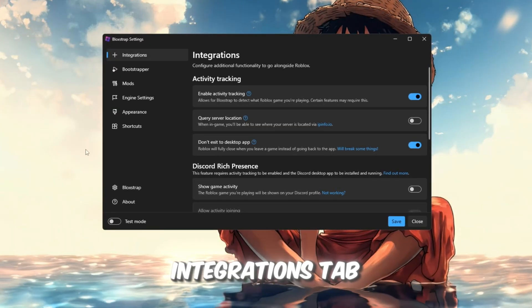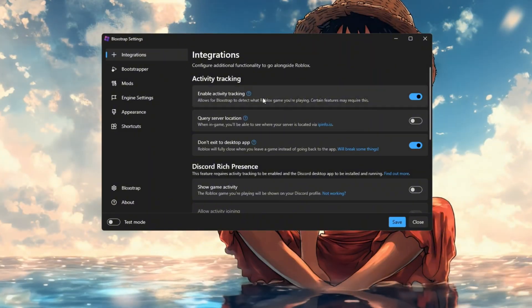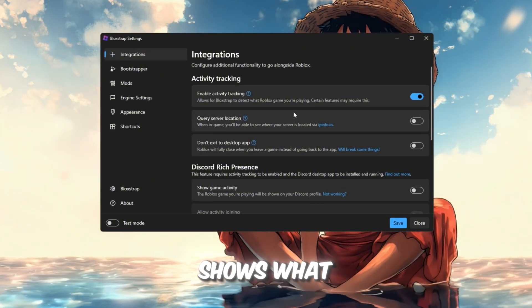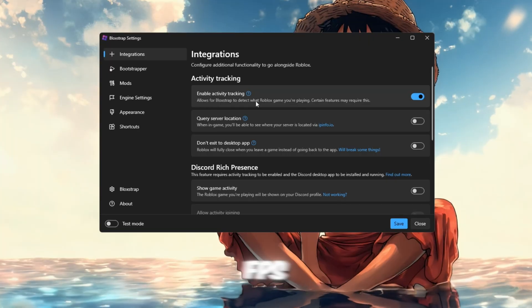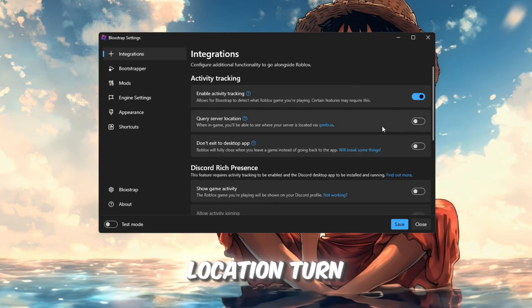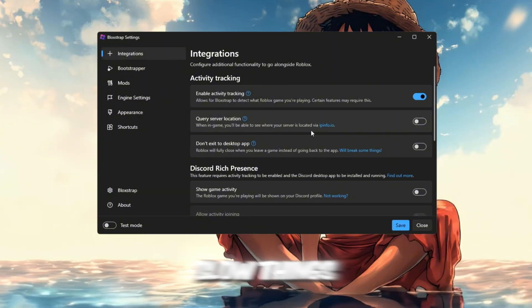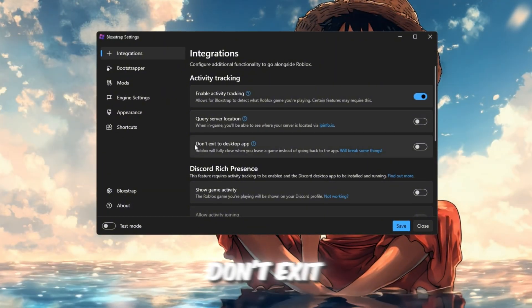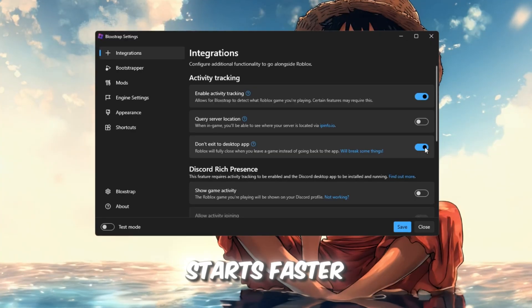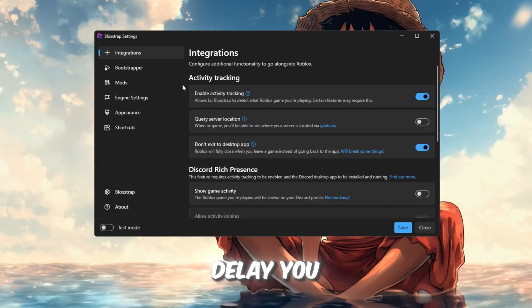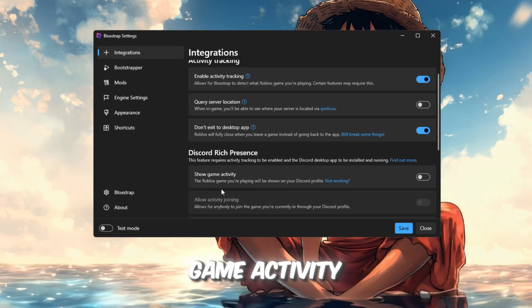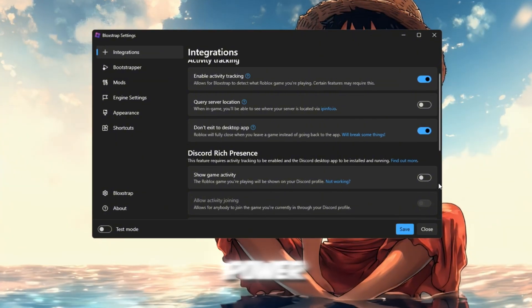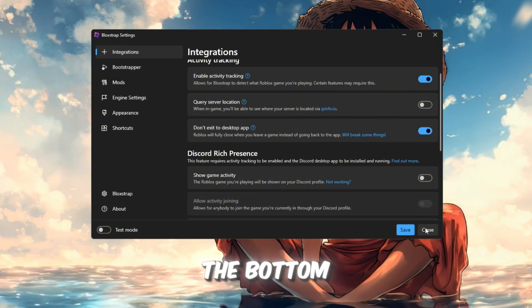Integrations tab: Turn on these settings. Enable Activity Tracking in Discord. This just shows what you're playing, doesn't affect FPS. Query Version Location: Turn this off. It stops background version checks that can slow things slightly. Don't exit to Desktop App: Keep this on so Roblox starts faster without loading the launcher delay. You can also turn off Show in Game Activity if you don't need it, which saves a little CPU power. Then click Save at the bottom.